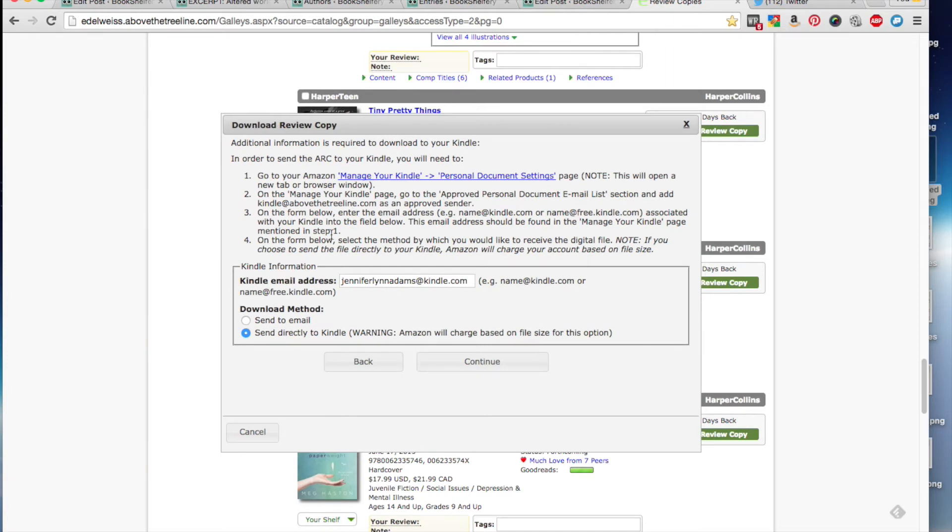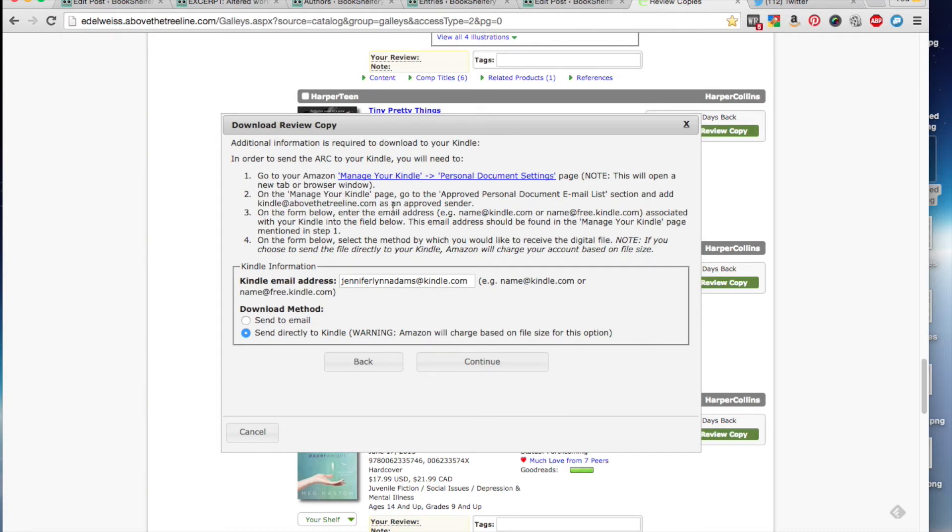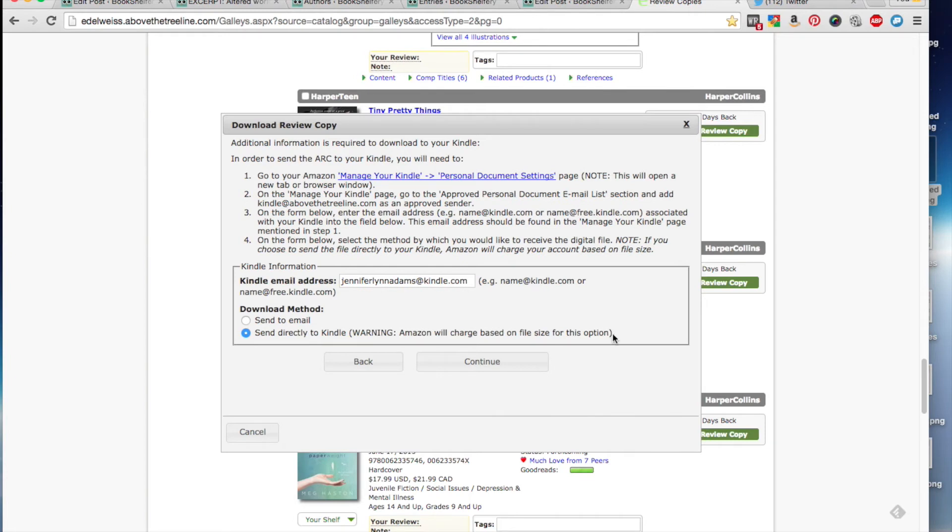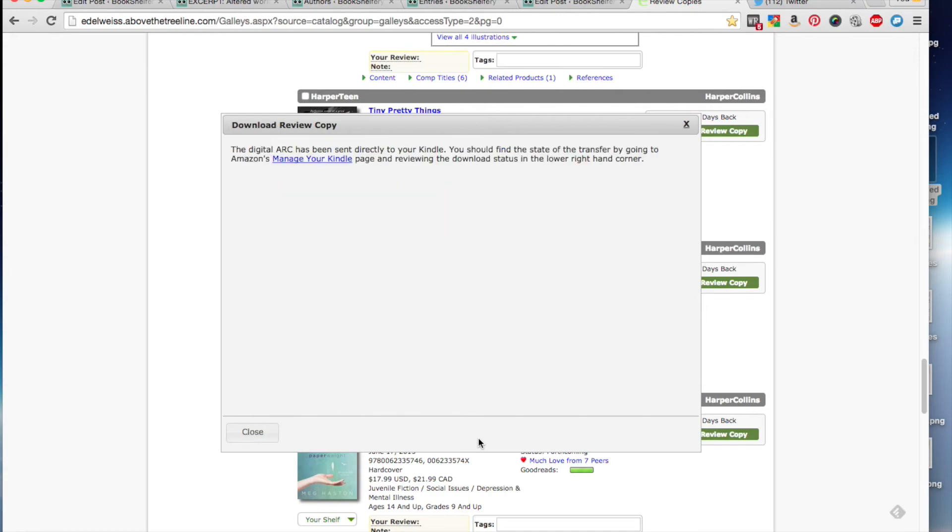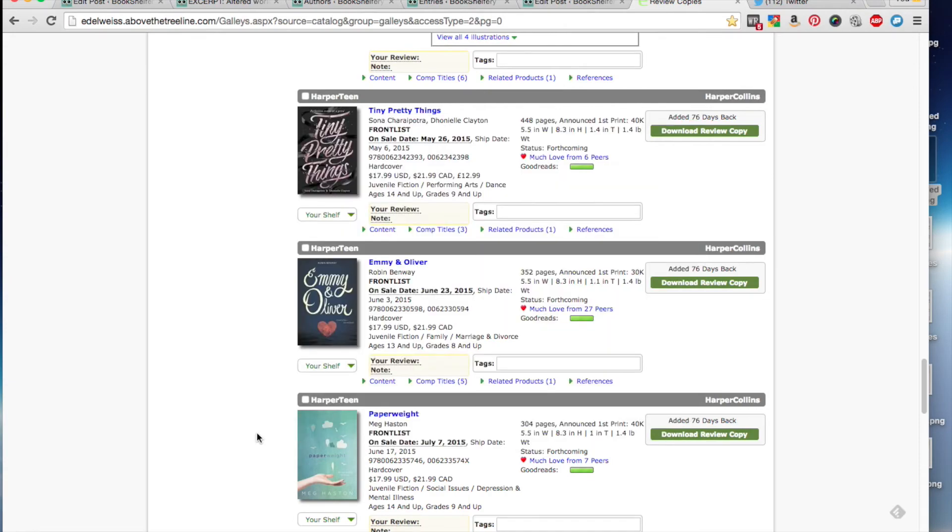And then this gives you all of the information on how to manage your Edelweiss copies. So you do need to make sure that Kindle at AboveTheTreeLine.com is an approved sender in your Amazon profile. Otherwise, it won't go anywhere and you won't ever receive it. So we're going to click continue. Don't worry about this warning. Amazon will not charge for books like this because they're very small. And then you can click closed.